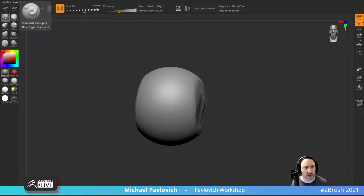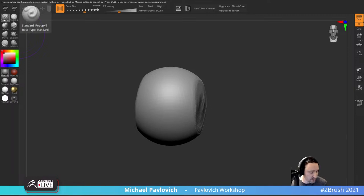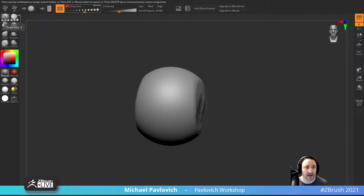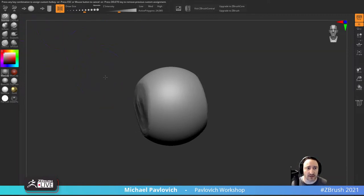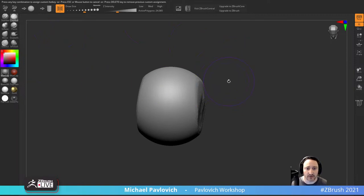I'm a hotkey junkie and there's a bunch of brushes I could assign hotkeys to, but I don't think you can in Core Mini. If I hold down Control+Alt and tap it says 'press any key combination.' Trying Alt+S - but that's draw size. Going over to clay brush and tapping Alt+S doesn't do anything, so custom hotkeys for brushes don't appear to work.